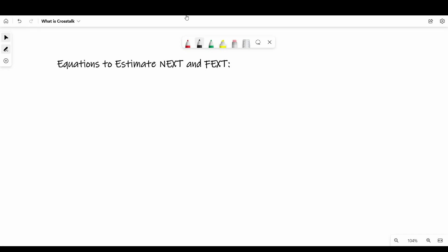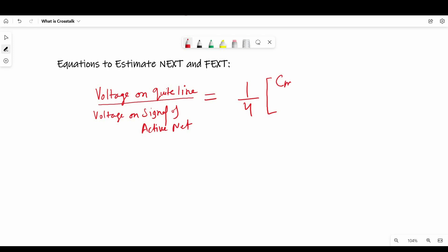Now I am going to tell you some equations to estimate near-end crosstalk and far-end crosstalk. We can estimate the ratio of voltage on quiet line and voltage on signal line in terms of mutual capacitance and mutual inductance. So the equation will be: voltage on quiet line divided by voltage of signal on active track equals 1/4 times (CML/CL + LML/LL).